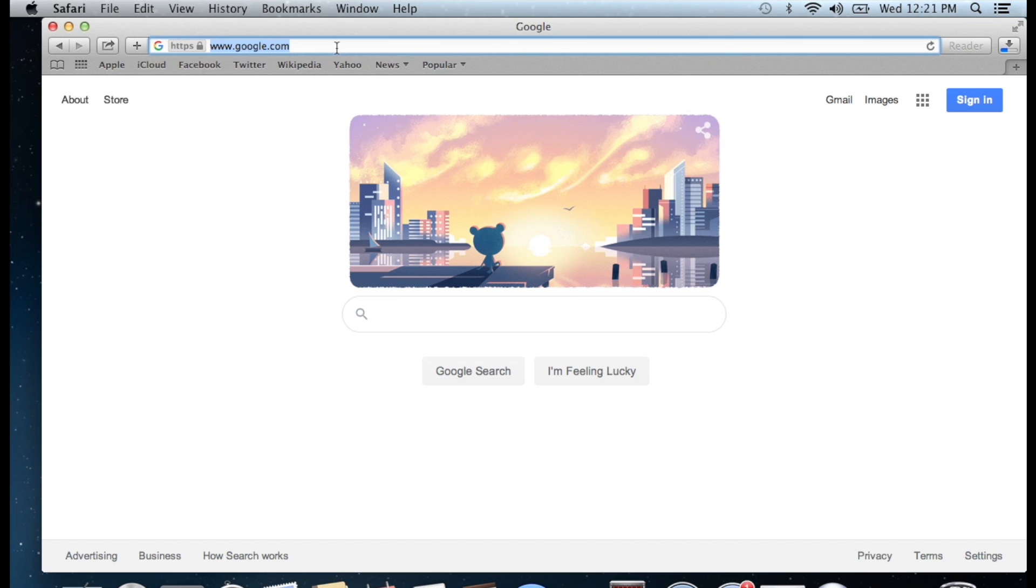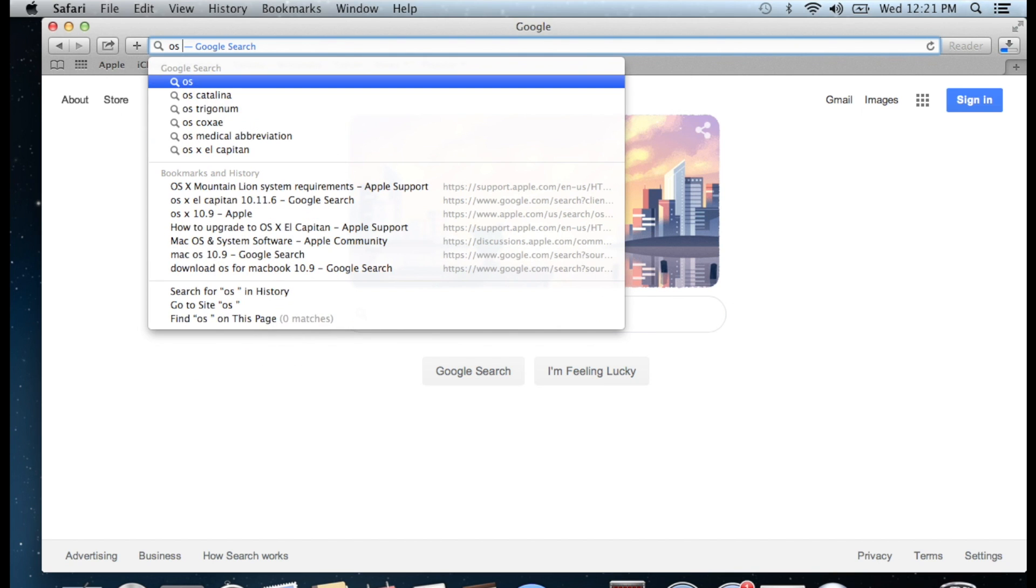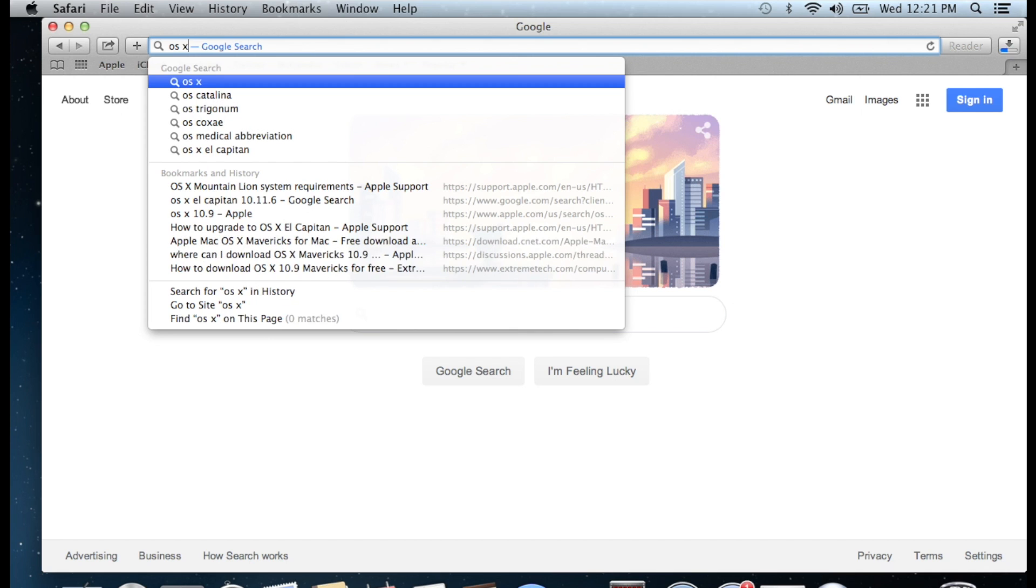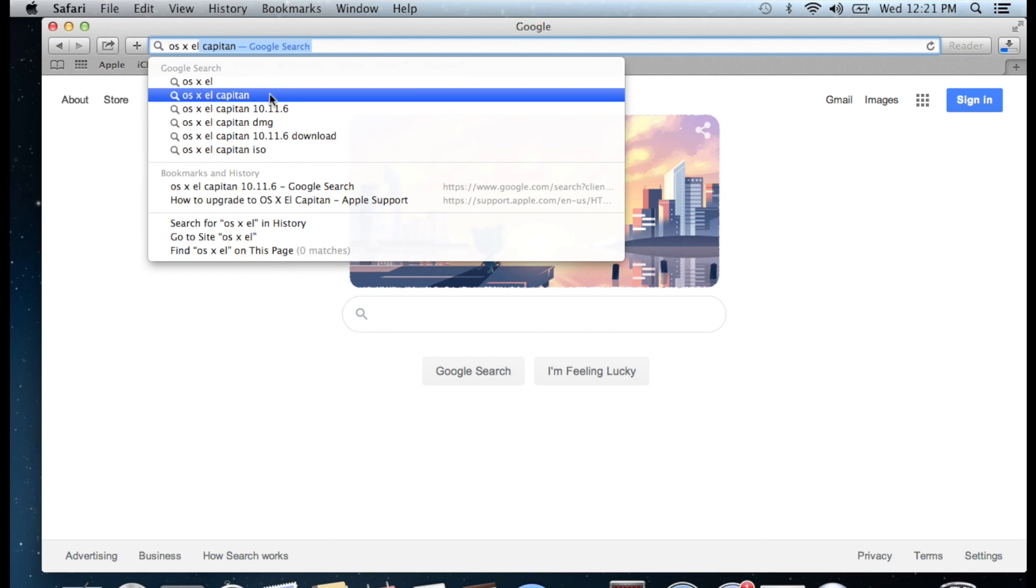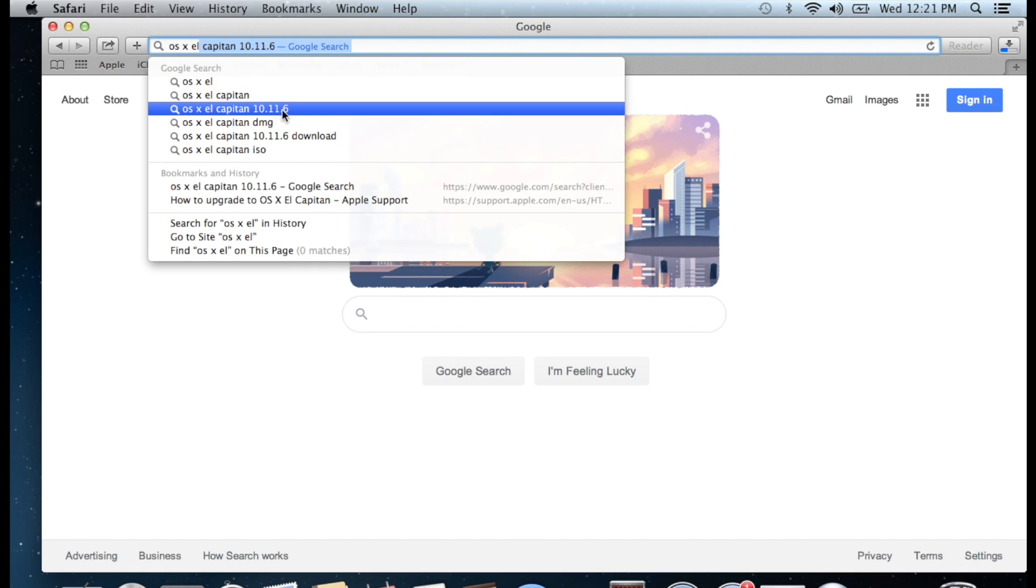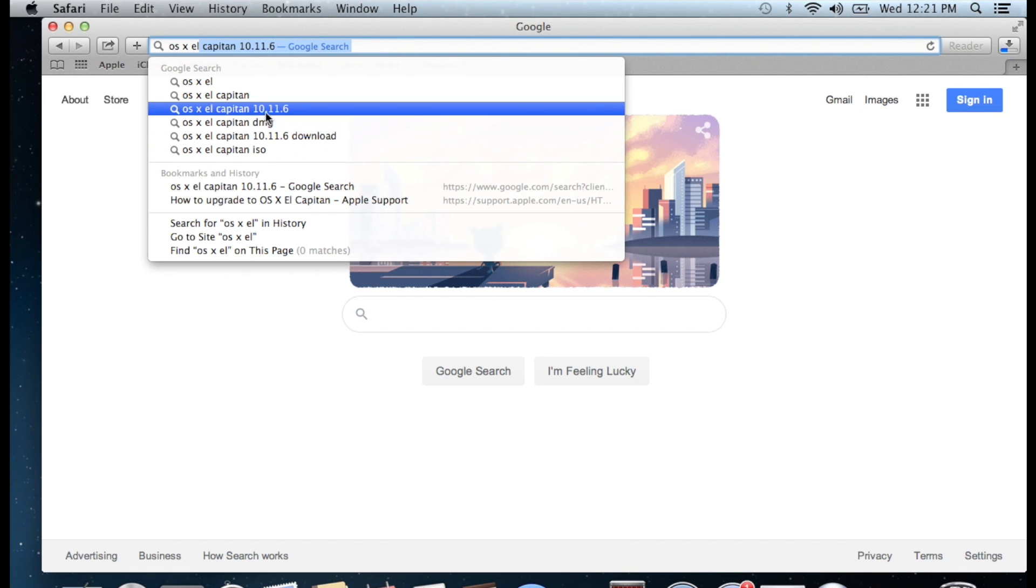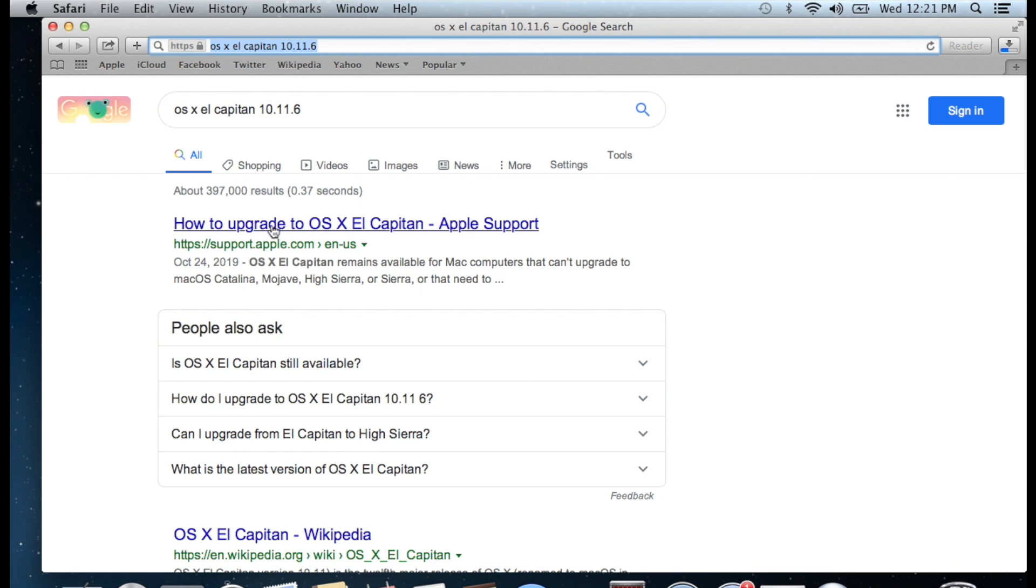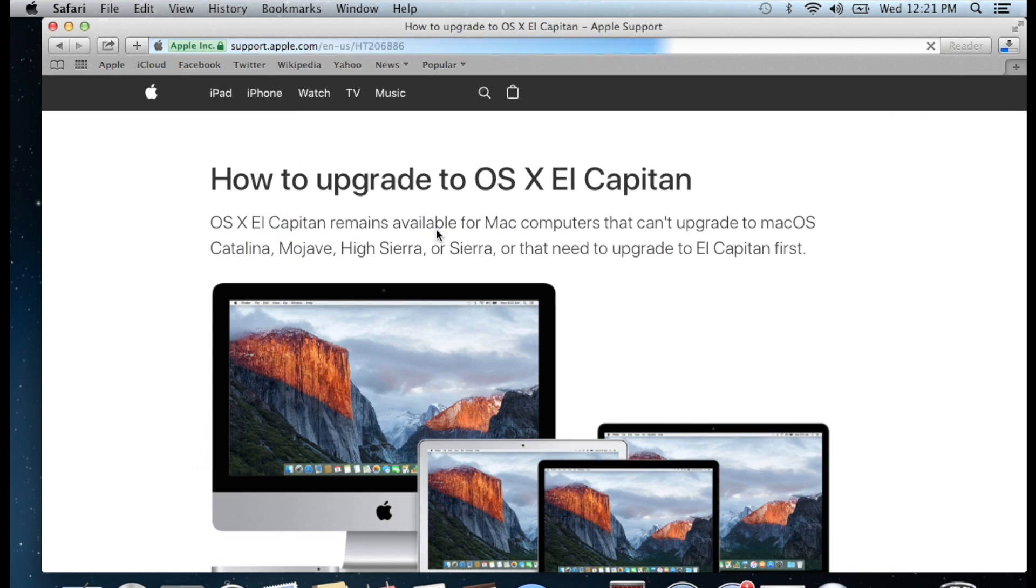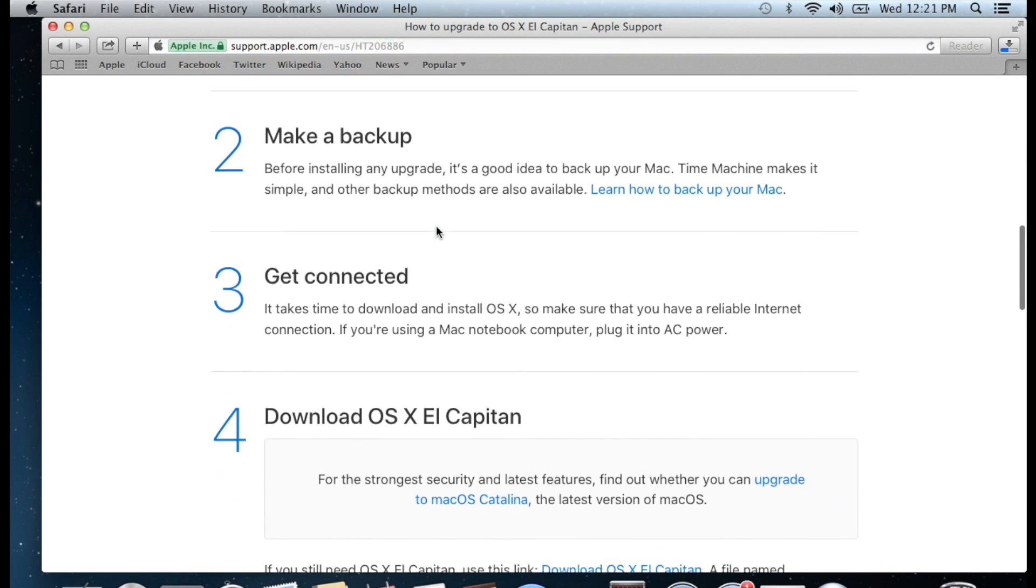Inside Google, we're going to search for OS X El Capitan 10.11.6. I will also leave a link in the description so you can simply click and download the 10.11.6 operating system for MacBook. You'll see the first option on the top from Apple.